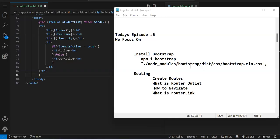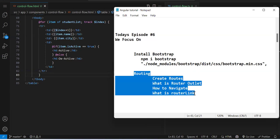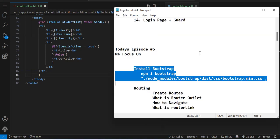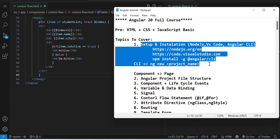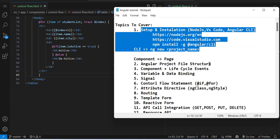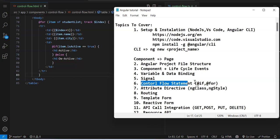Welcome back to the Angular 20 tutorial. This is the sixth episode. In this episode we are going to discuss how to install Bootstrap and routing. Before routing, we need a navigation bar, so Bootstrap installation is mandatory. So far we've covered basic setup, components, data binding, and signals.